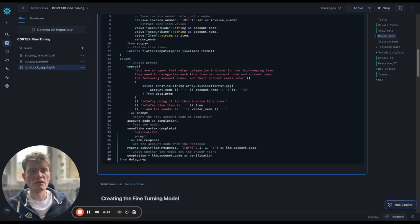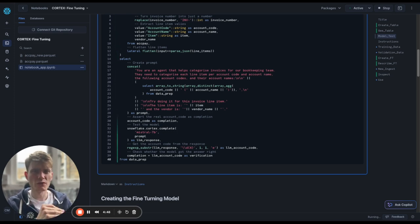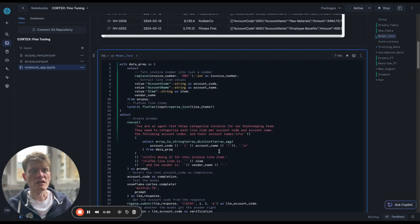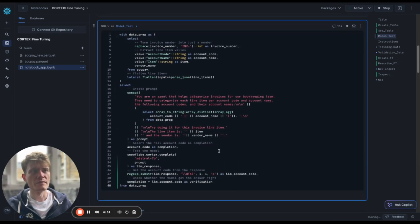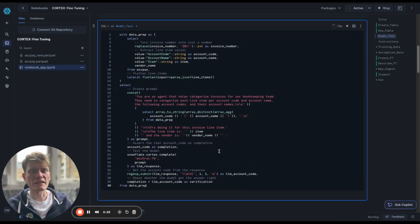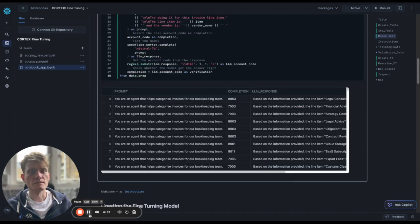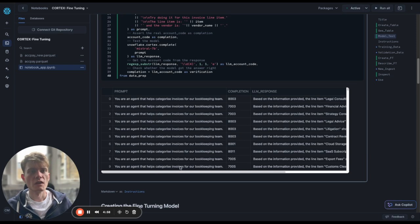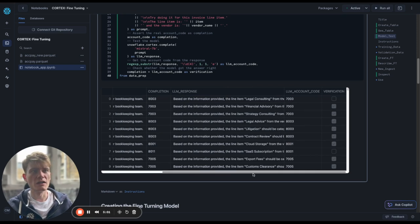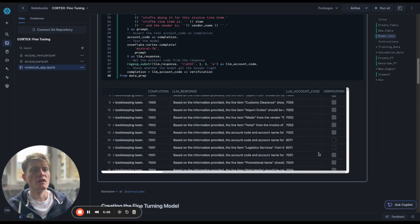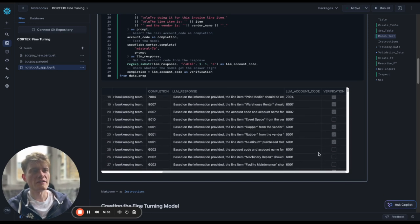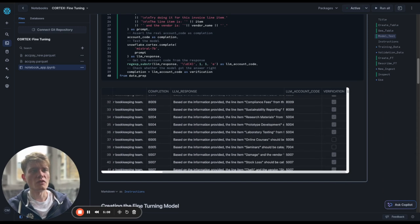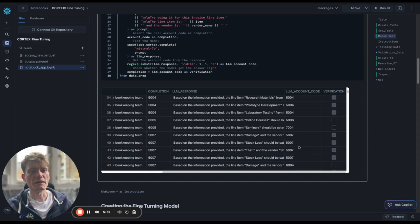And then just as a verification step, we're saying if the completion, which is the account code we know to be correct, and the LLM account code are the same thing, true, otherwise false. So let's run this and hope that we should have it too long. But if it is, we can always pause the video. Okay, great. So we do have a result now, and we can see that it's not done an awful job, but there's definitely room for improvement here.